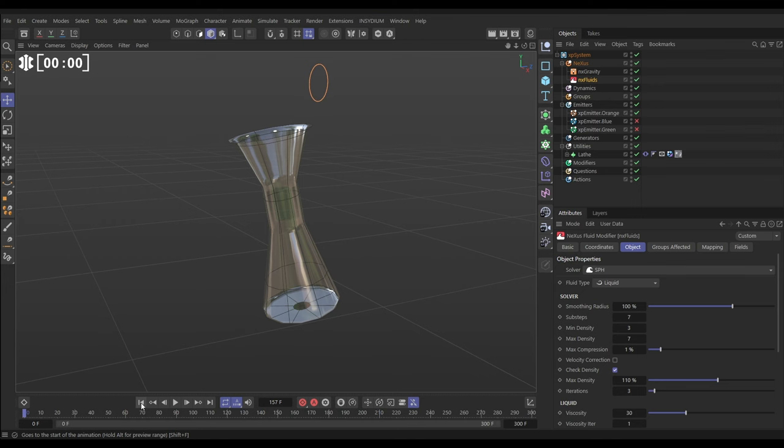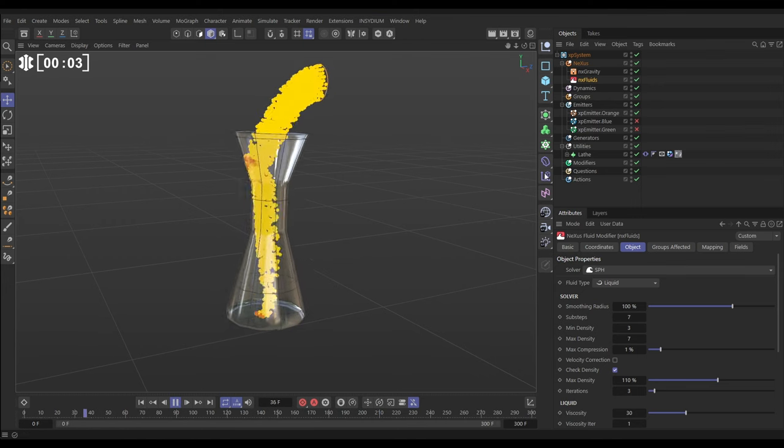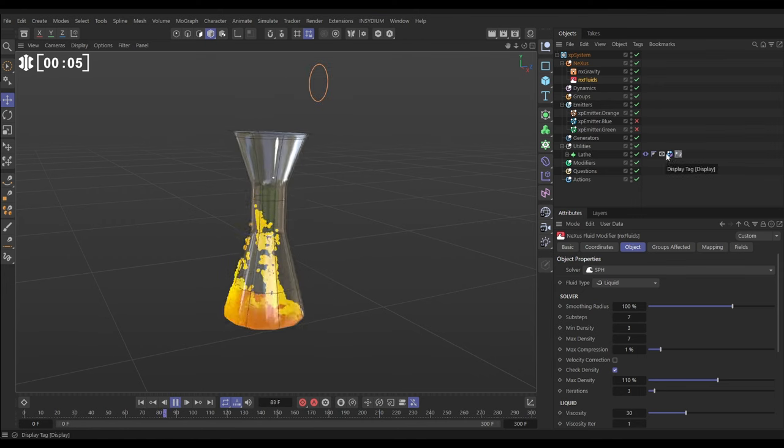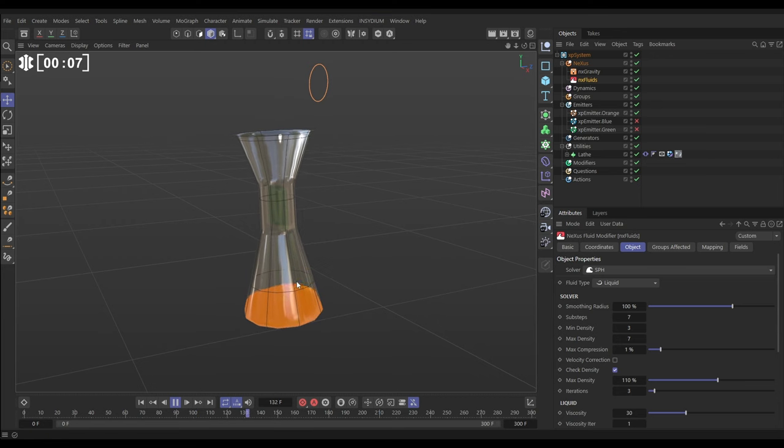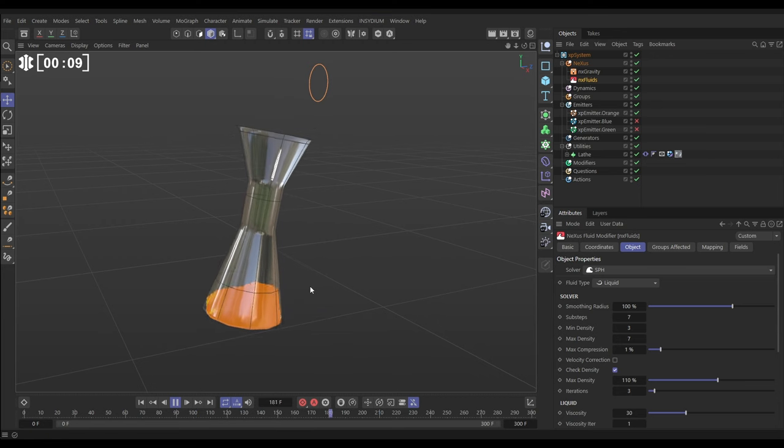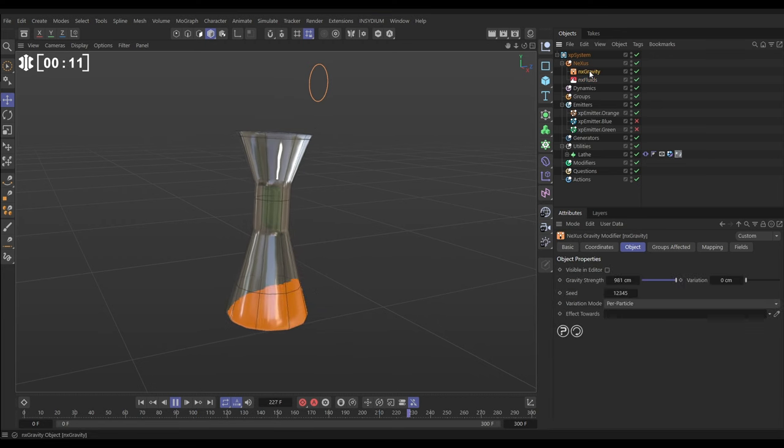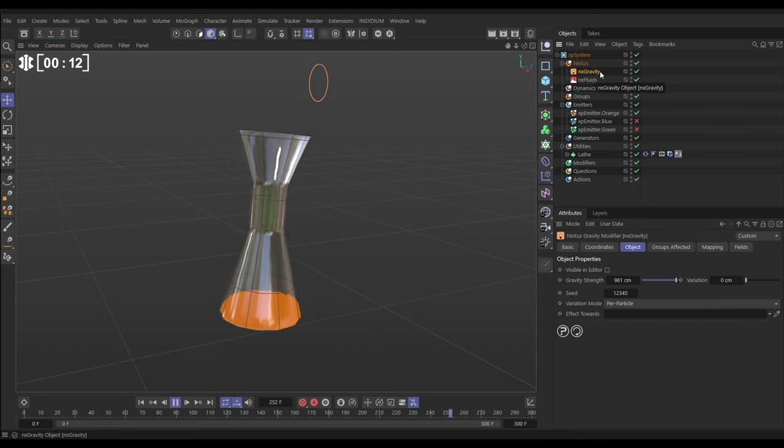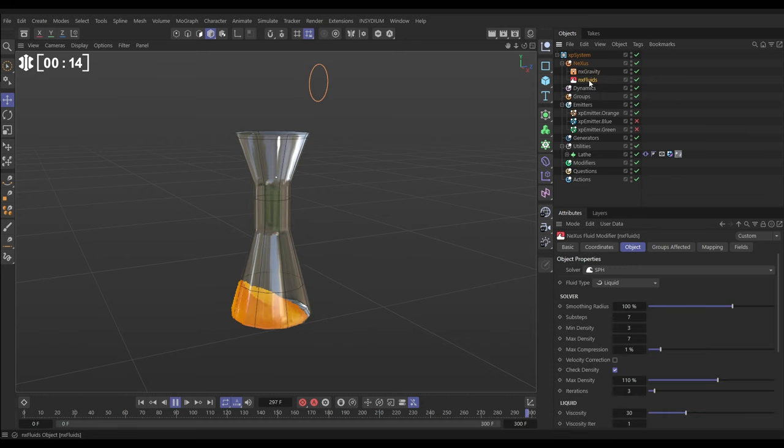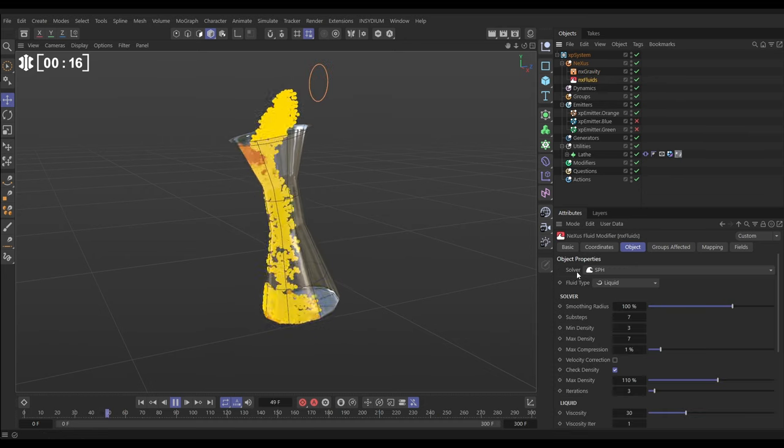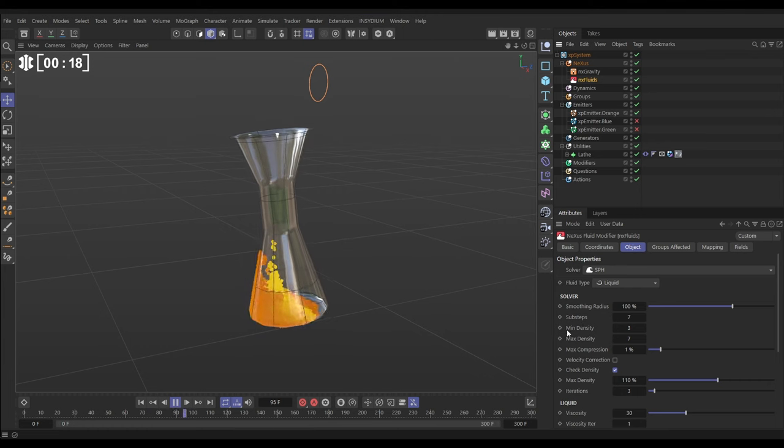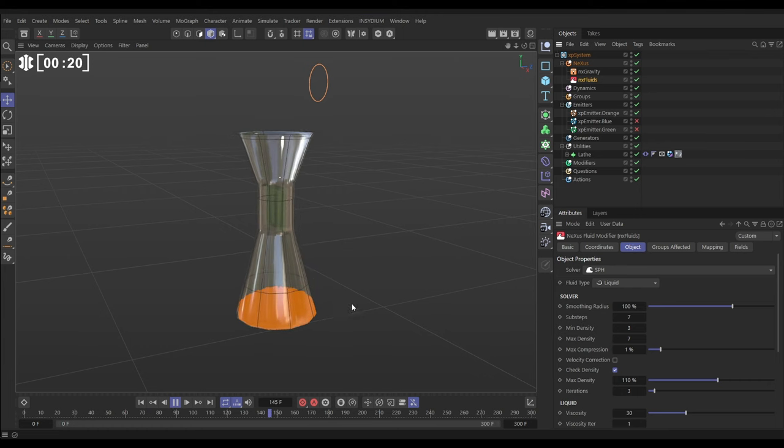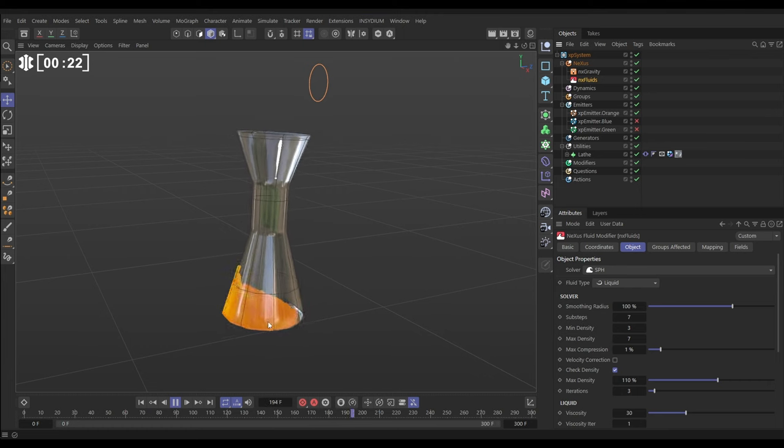Here we are in our scene. We have this lathe object in the object manager with an XP collider tag on it, and we've got some physics in this scene. We've got an NX gravity in the default settings and an NX fluid solver set to SPH mode with seven sub-steps. Everything else is default, and we've just got this fluid sim in our conical container here.